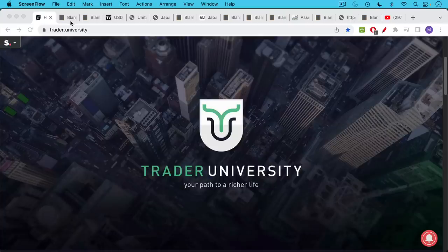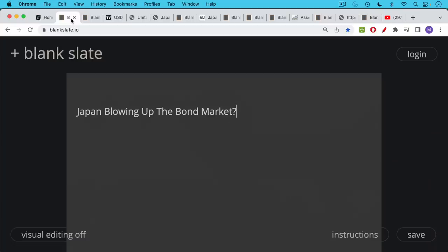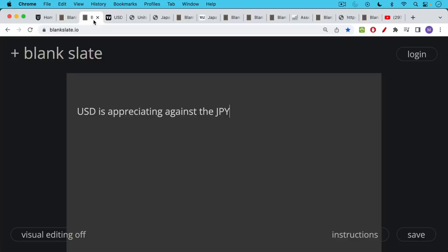This is Matthew Cratter from Trader University, and today I want to talk about whether Japan is in the process of blowing up the bond market. And by the bond market, I mean the U.S. Treasury market.